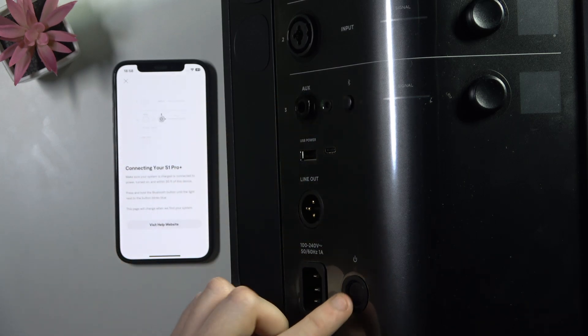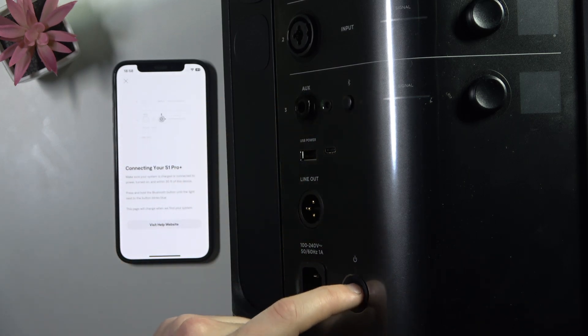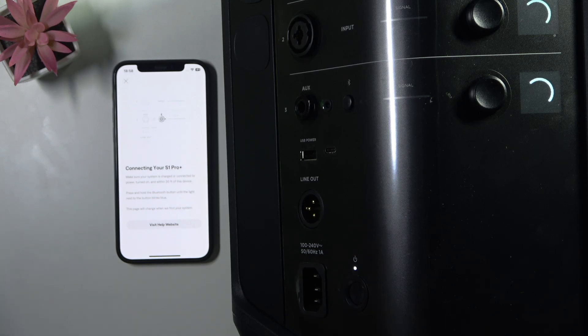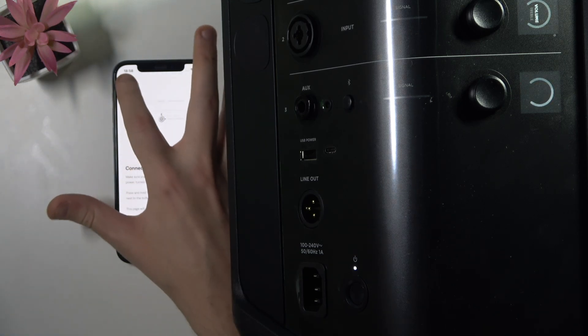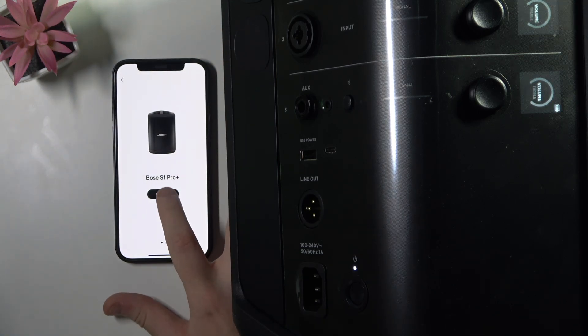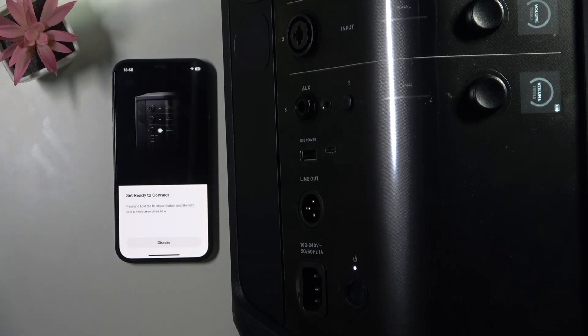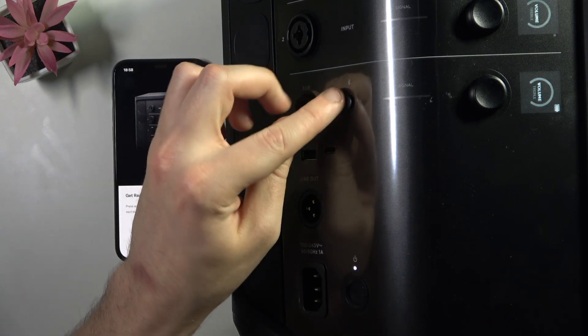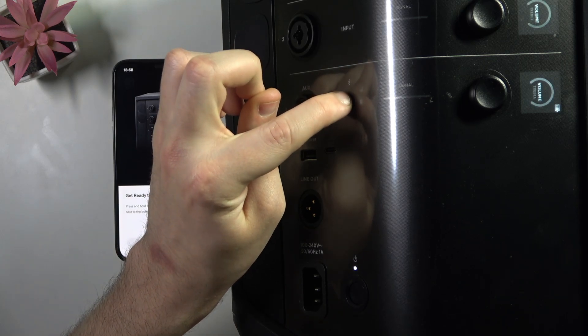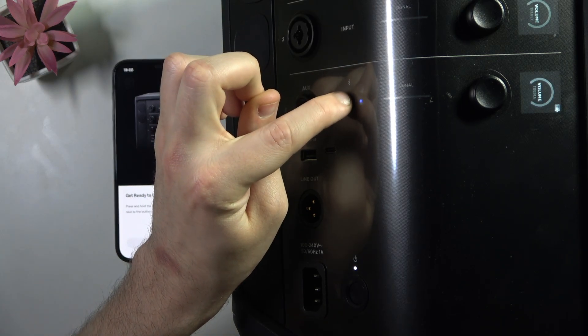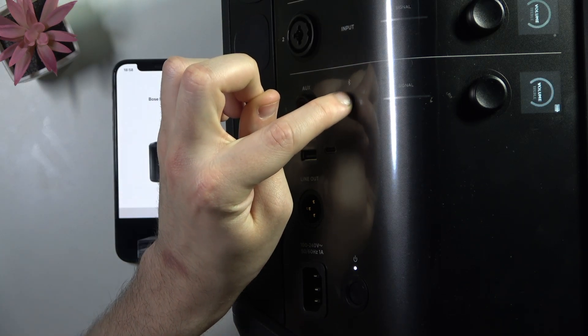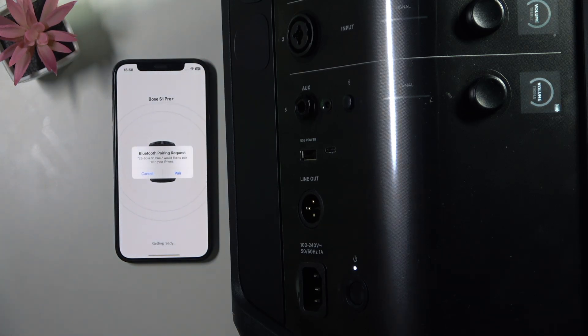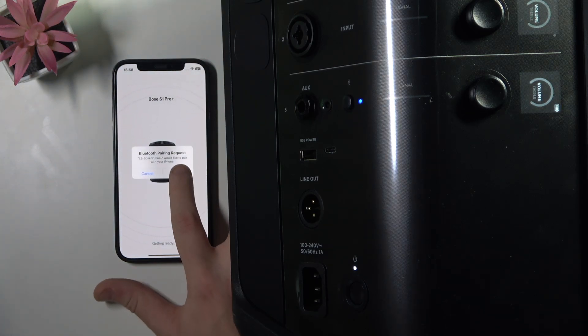Okay, my speaker just turned off. Now let's give it a chance. Click connect, and now press and hold this Bluetooth button. Click pair.